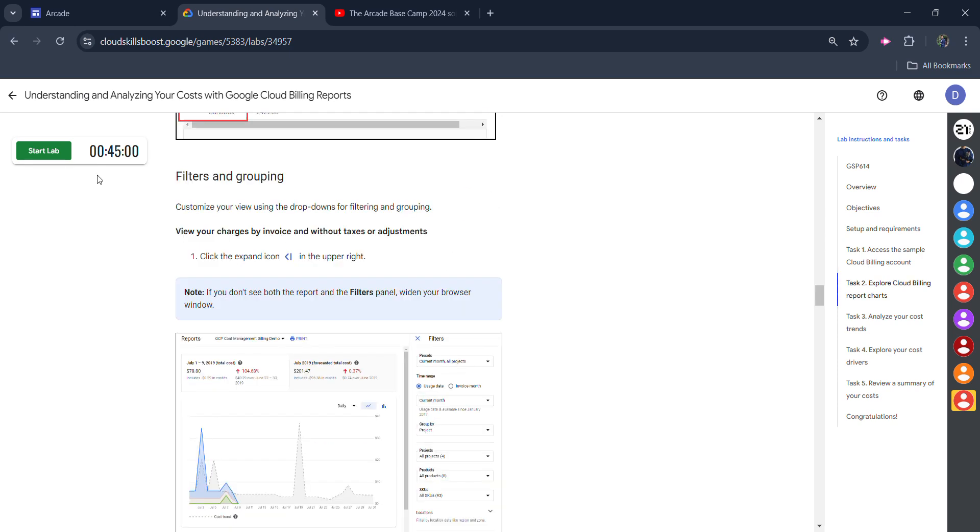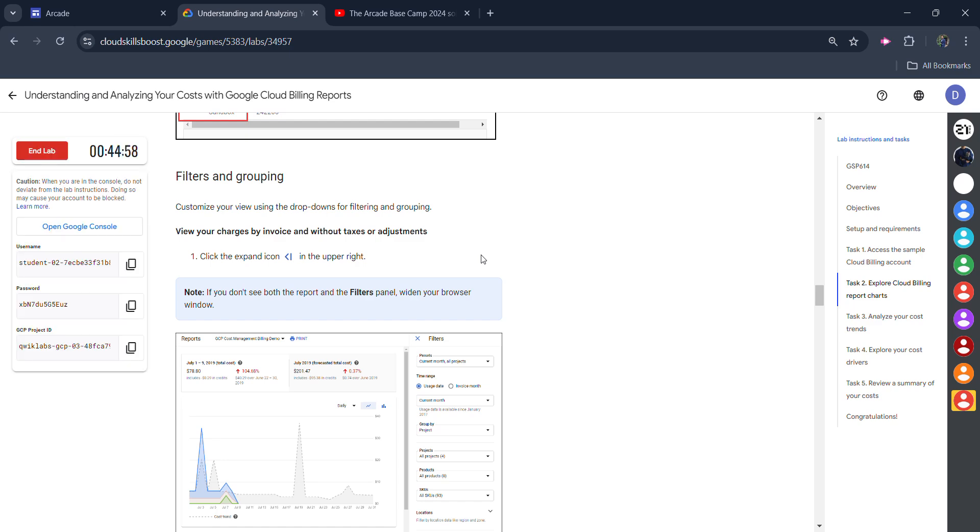Simply wait for the timer to pass 40 here. When we click on the start lab button, initially the timer is starting from 45. We just need to spend minimum 5 minutes in this lab.